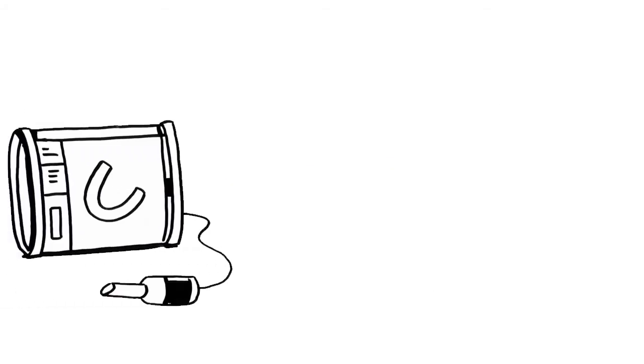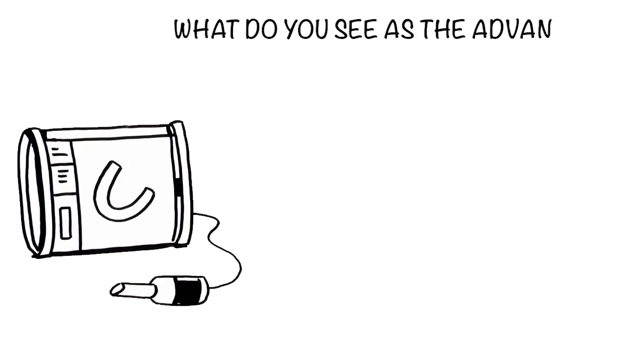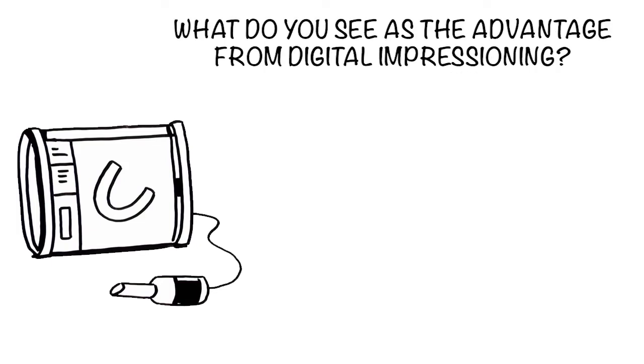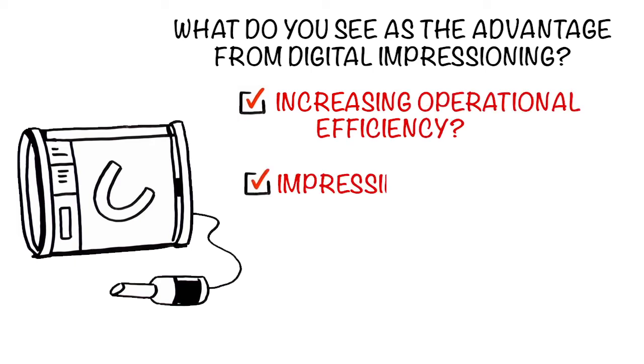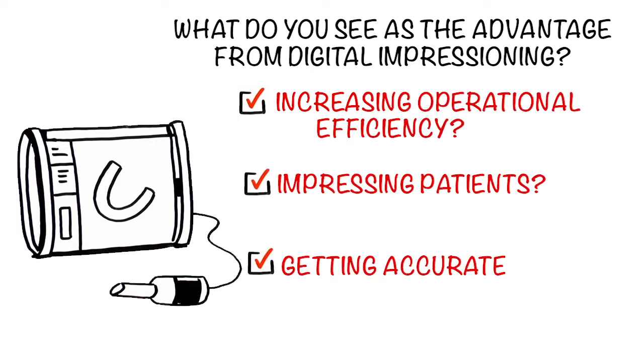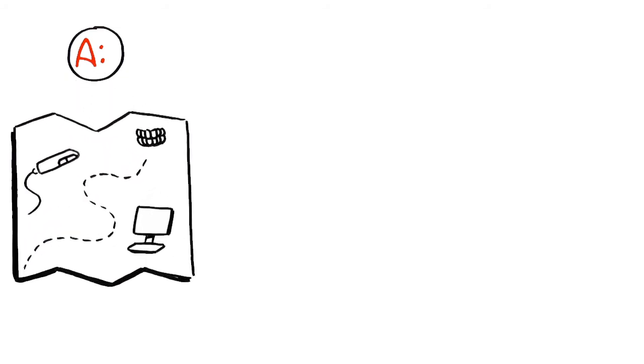Lastly, the big question you want to answer is: what do you see as the advantage from digital impressioning? Increasing operational efficiency? Impressing patients? Getting accurate crowns that drop right in? Your answers to these questions will inform your roadmap.